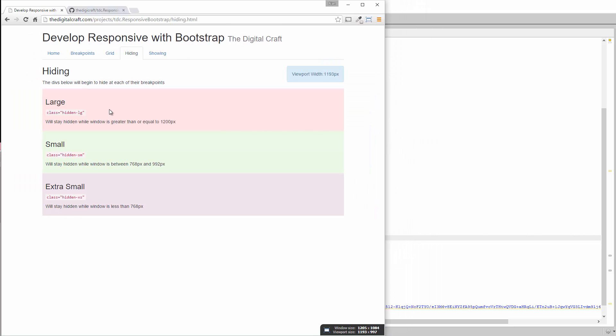Large is here. Medium's gone because now we're in that span between 992 pixels and 1,200. So as long as we're in that range of numbers, that medium's going to be hidden.